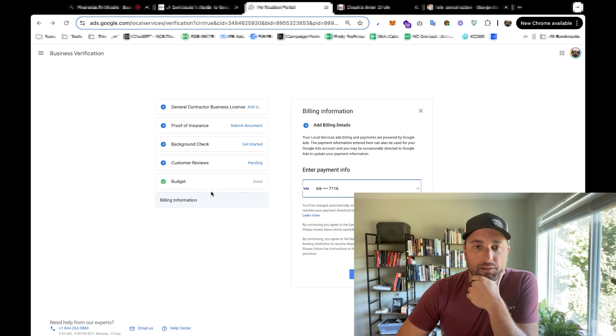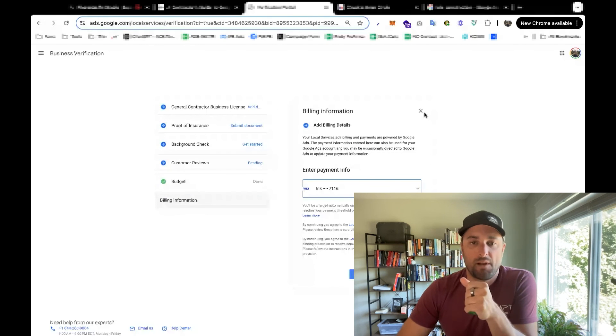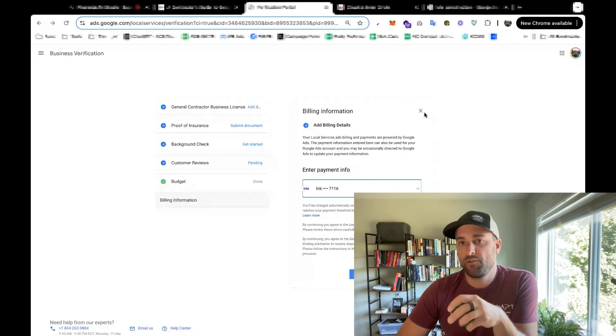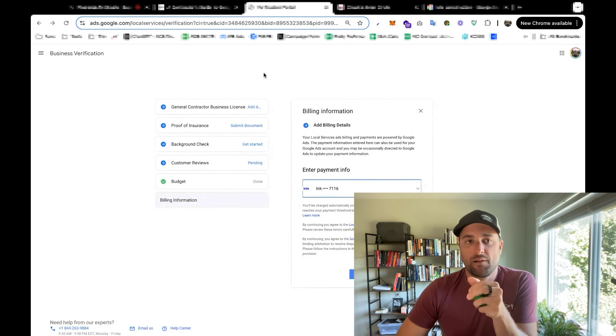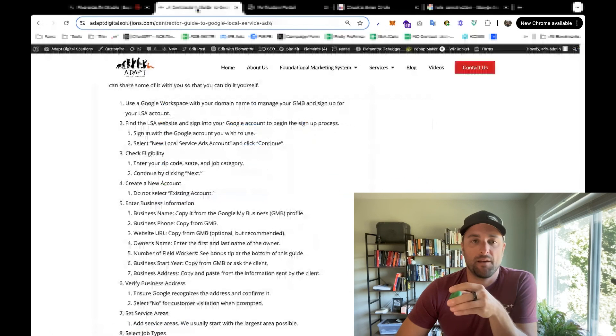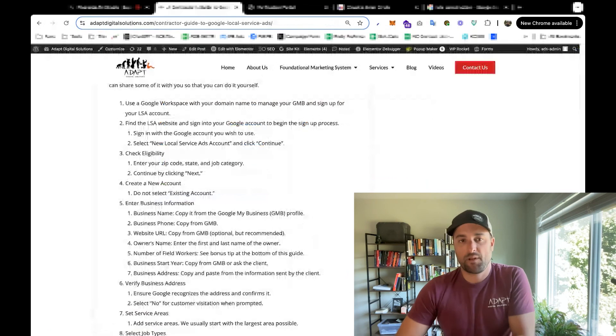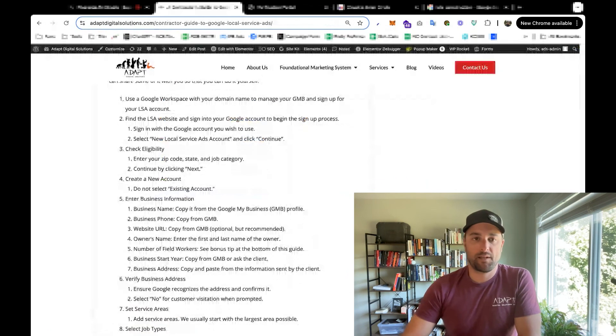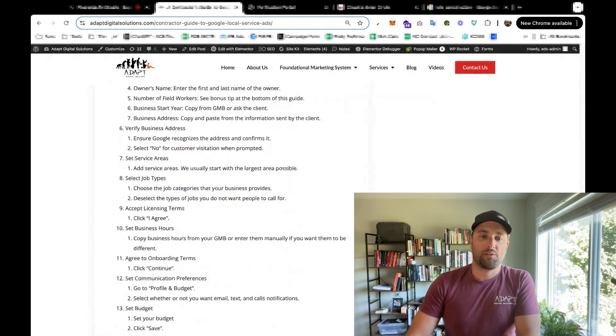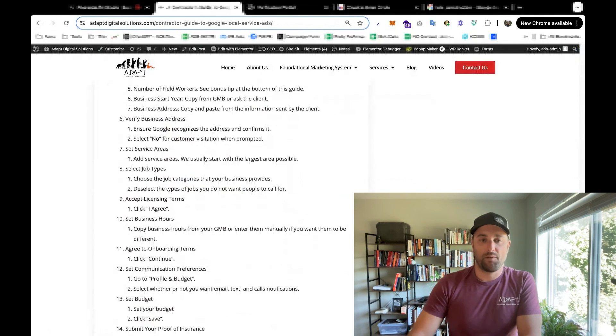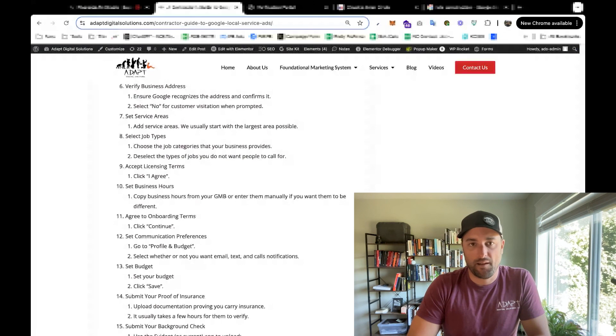And once you fill all this out, you'll just have to wait for them to process your background check. And sometimes it takes a week, sometimes it takes six weeks. And once you're finished, you'll be able to actually start running ads.